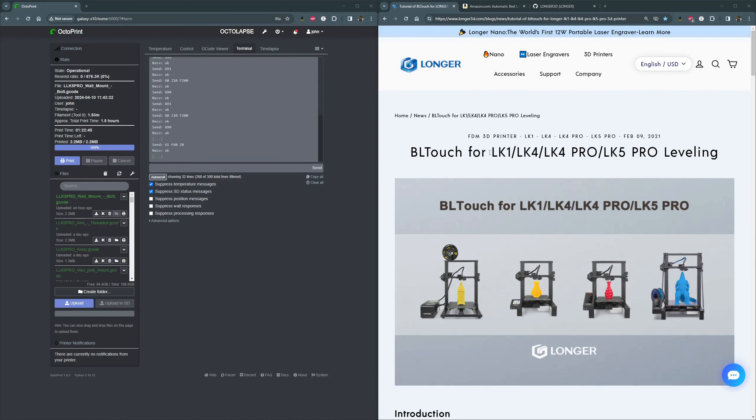Hey, today we're going to look at how to set the offset for a Longer LK5 Pro 3D printer. Same steps can be used for pretty much any printer, but this one is going to be specific for the LK5 Pro.